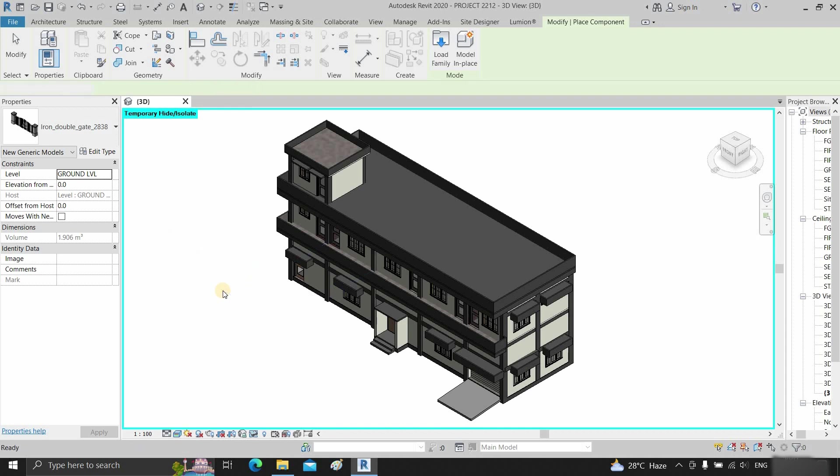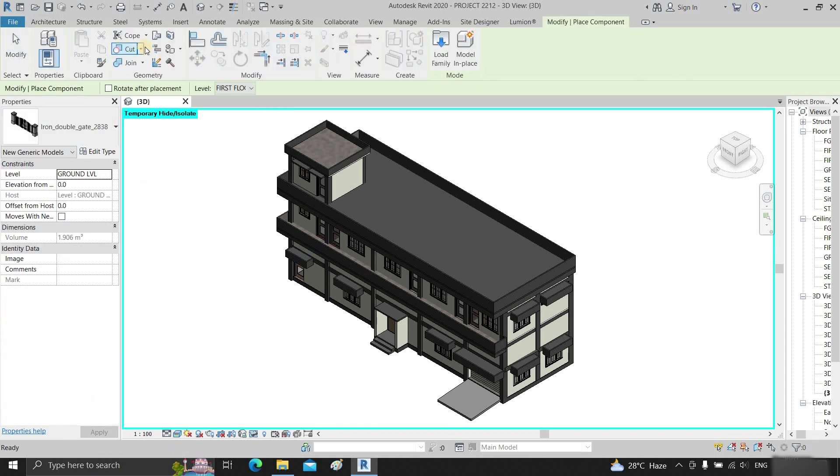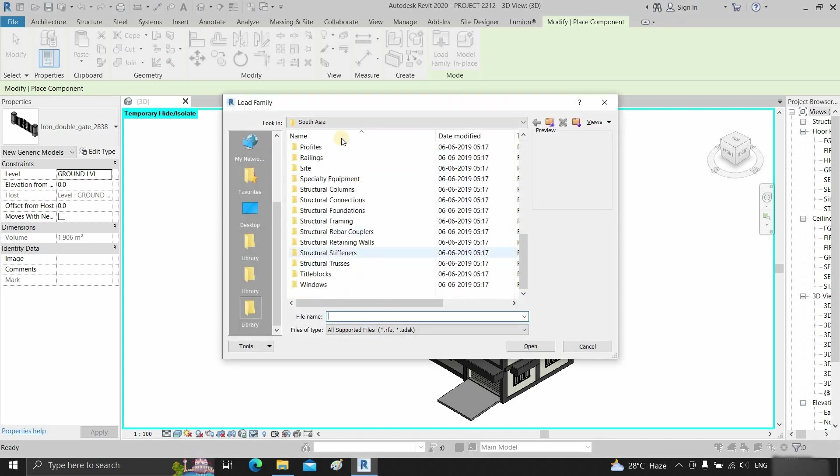Press escape. Click on place component, then click on load family. Now you can see that the South Asia library file location is visible.